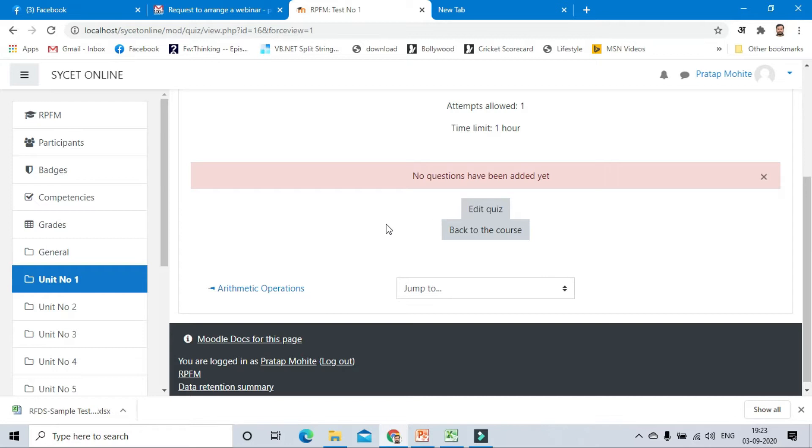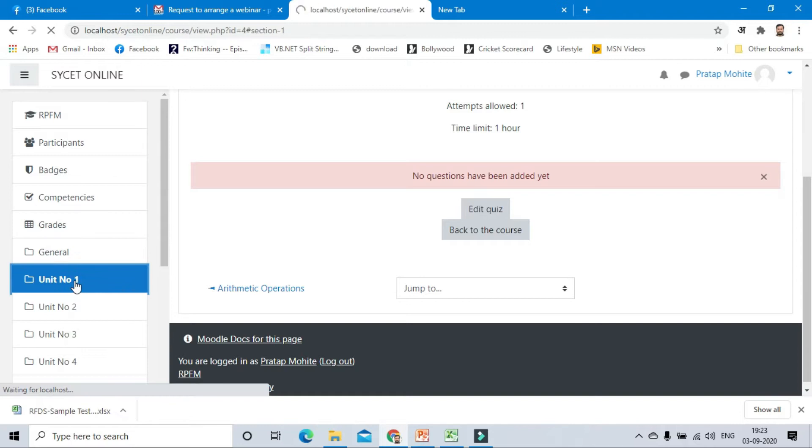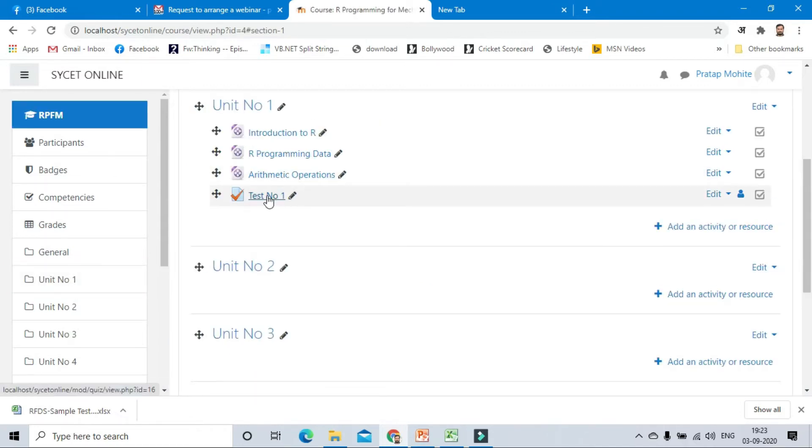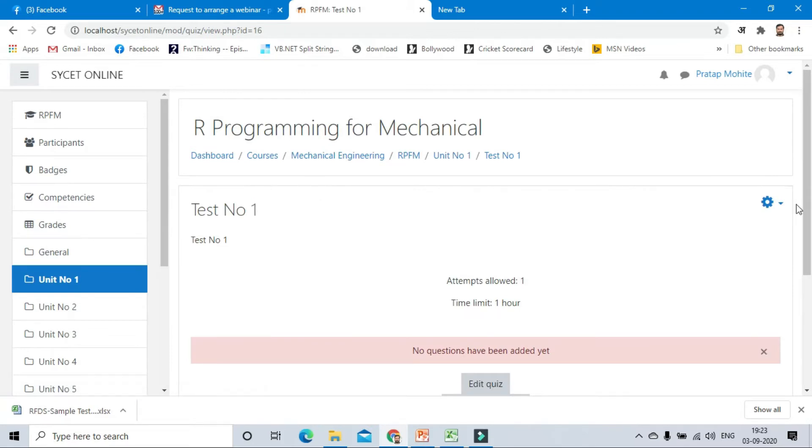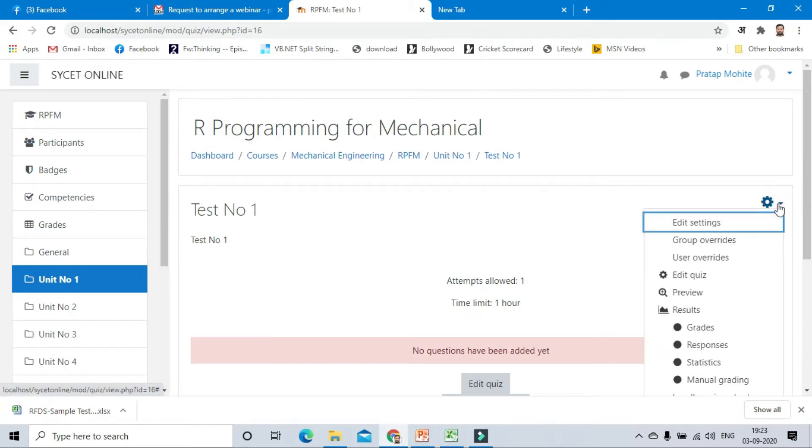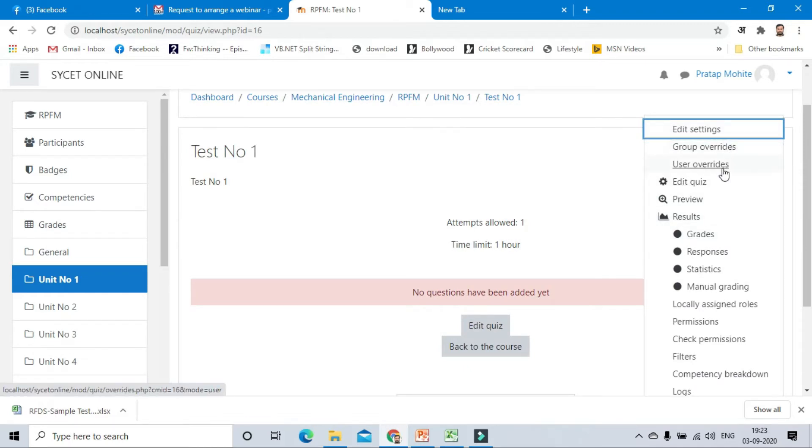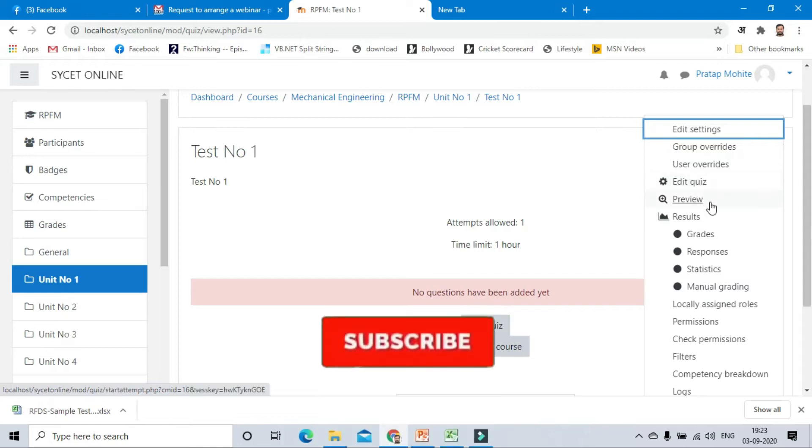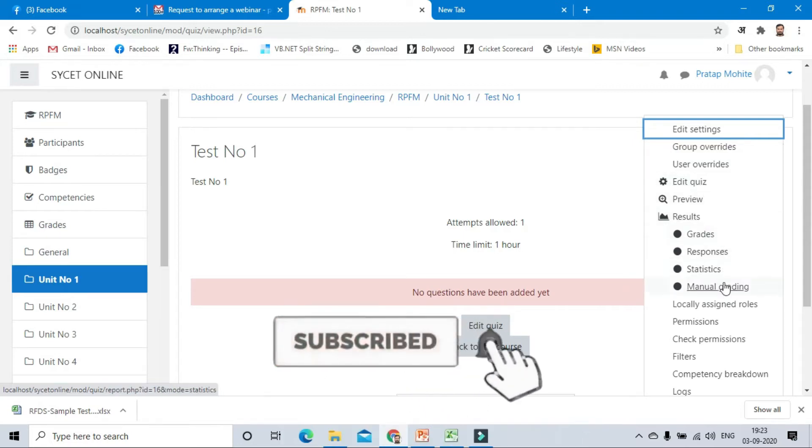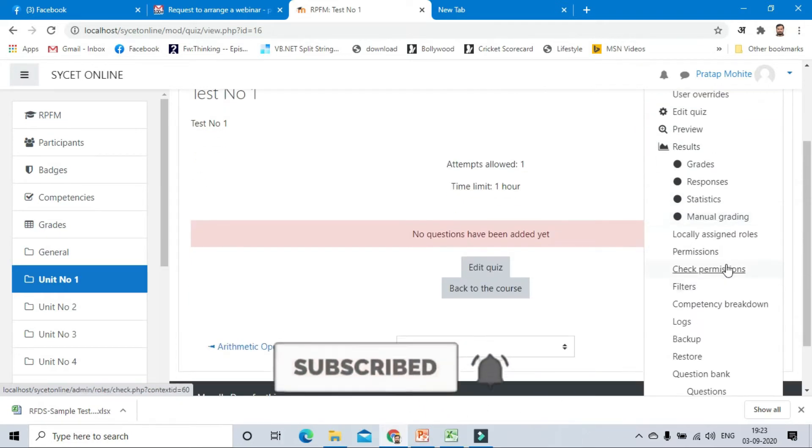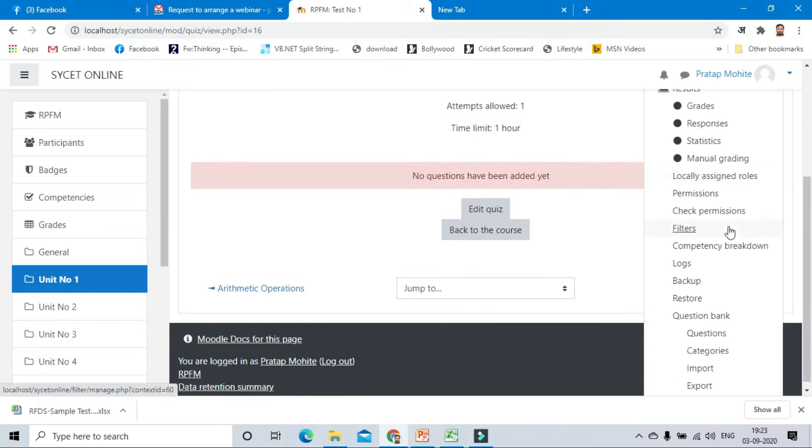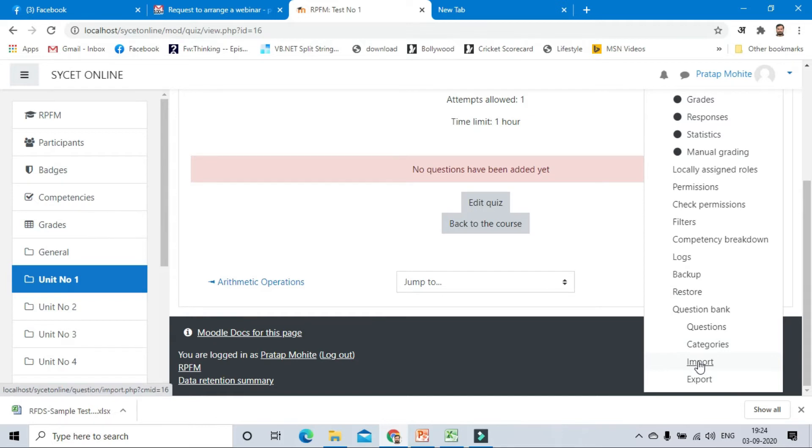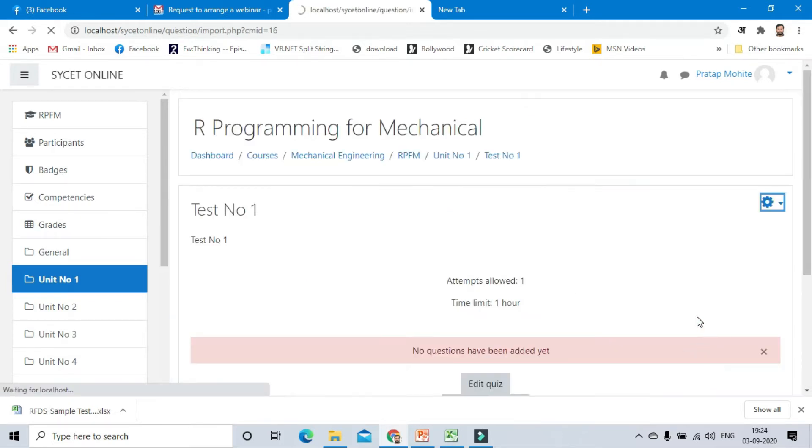Click on unit number one, again click on test number one. Here is the gear icon. Click on that icon. It shows some settings: group override, user override, edit quiz, preview, results, grade, statistics, and all the things. What we need is to add the questions, so we are importing the questions to this test. Click on import option.